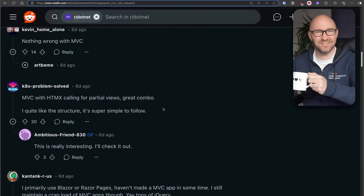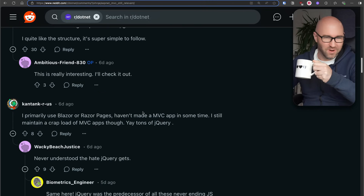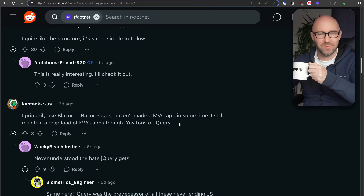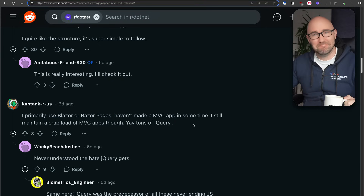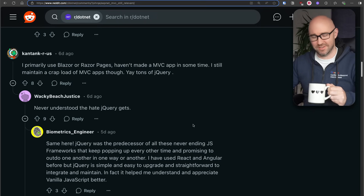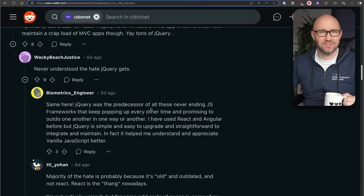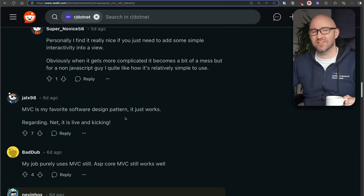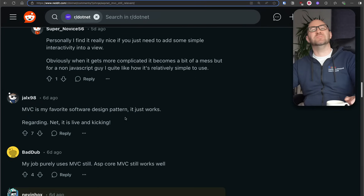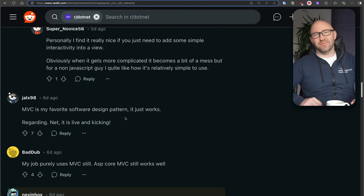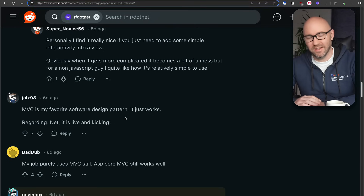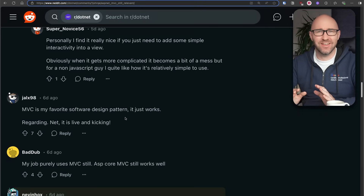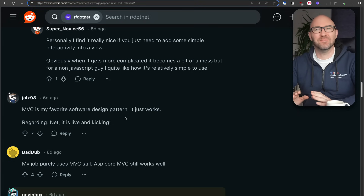Community commenters agree: MVC still works well. Some primarily use Blazor or Razor Pages and haven't made an MVC app in some time, but still maintain a lot of MVC apps — tons of jQuery. jQuery's okay, guys. I've never understood the hate jQuery gets. Don't feel shame in liking MVC. A lot of people say Blazor, Razor Pages — the new hotness — but MVC is good. It's very good. Maybe too good: it means the teams that want to ship a new framework don't get the traction they need.